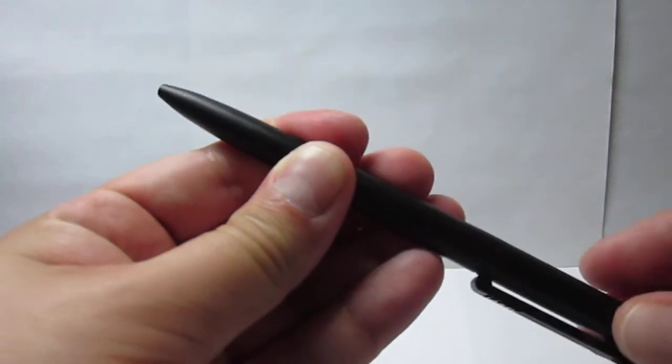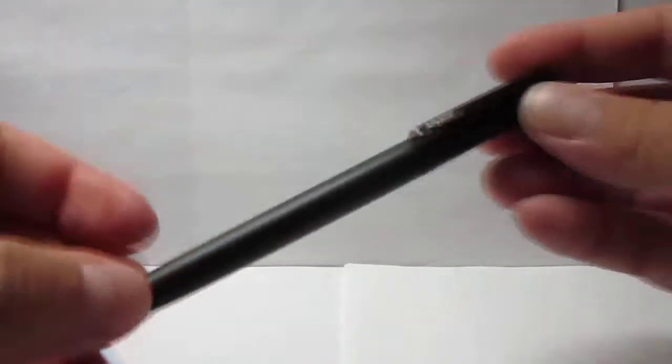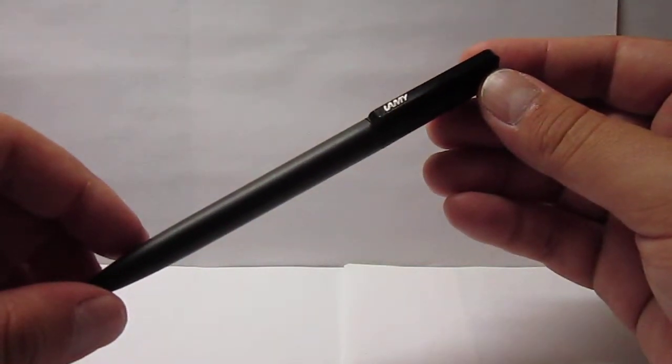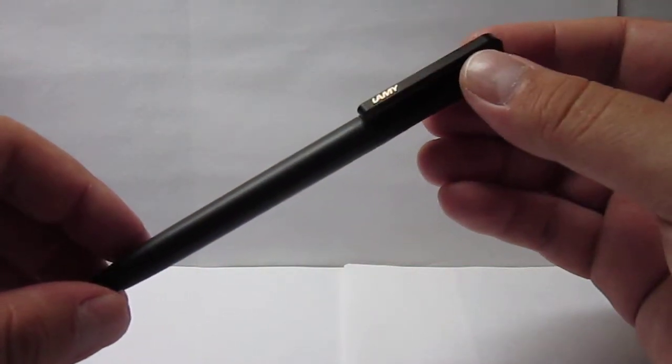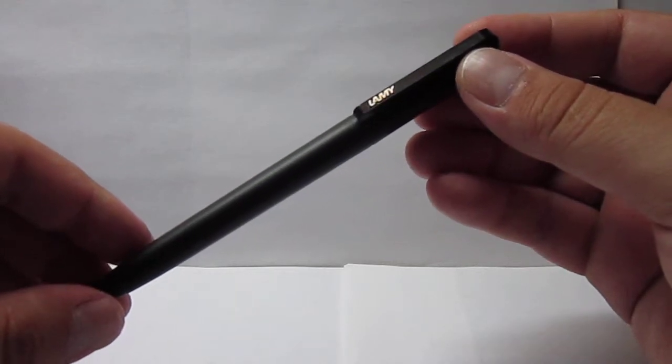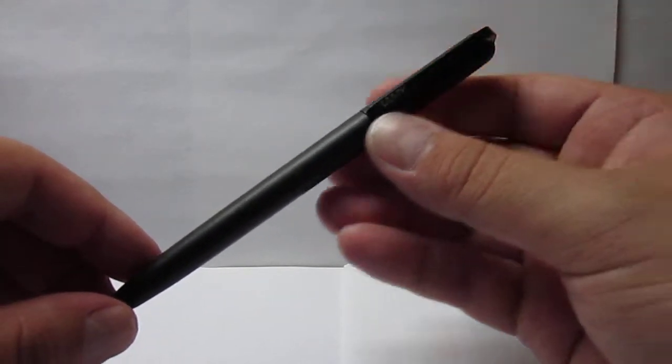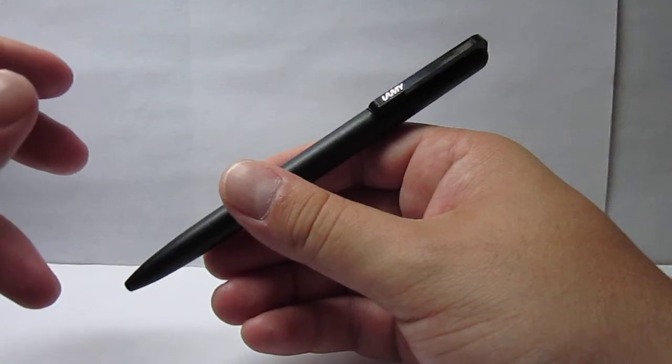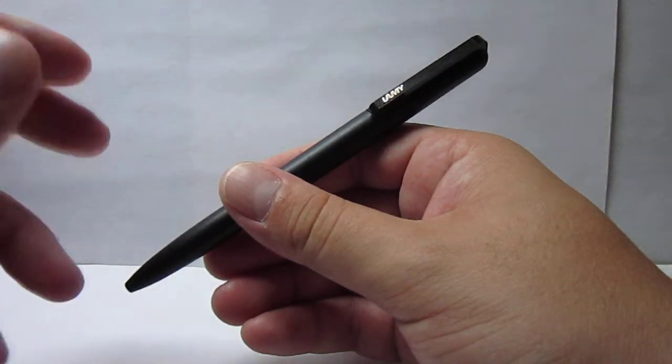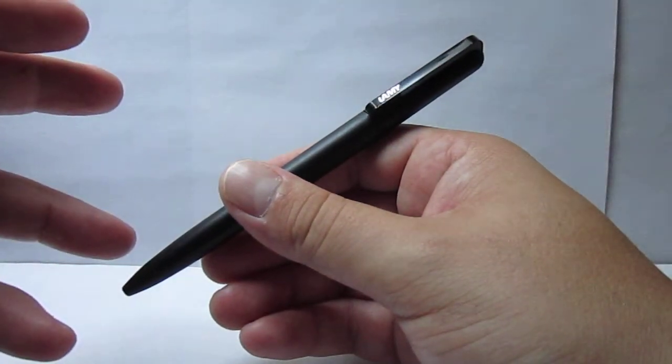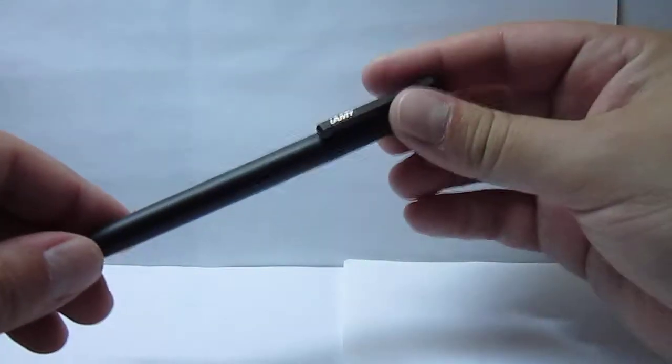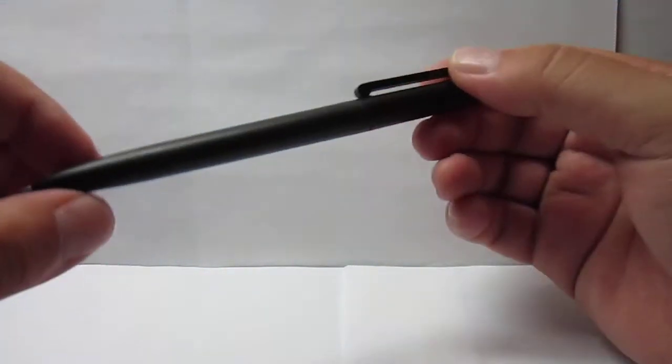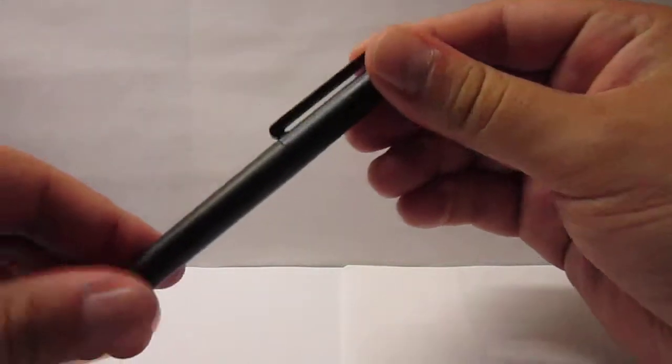This pen can only use Lamy refills, only originals. I tried using a Monteverde alternative refill but it won't twist, as the Lamy refills have on the top of the cap some flaps. So it can only use Lamy refills.